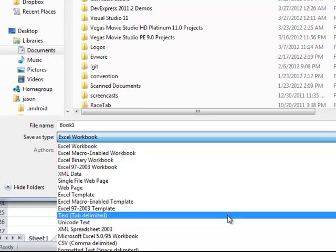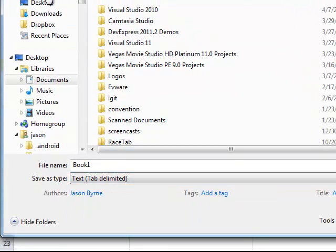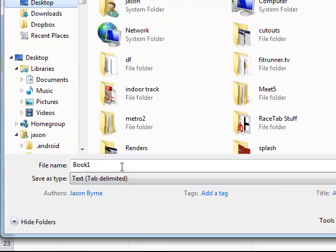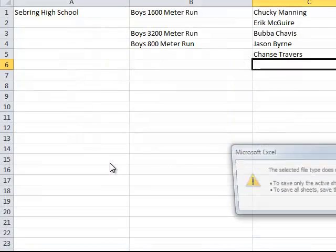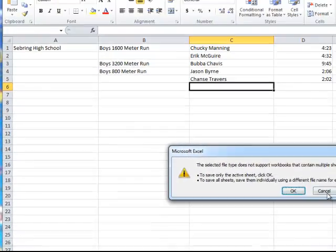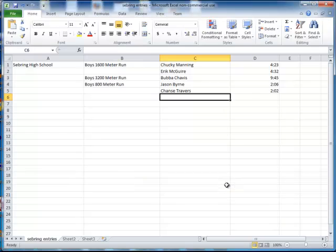And throw this on my desktop, so I can say like Sebring entries. All right, I save that. I'm going to close it out.